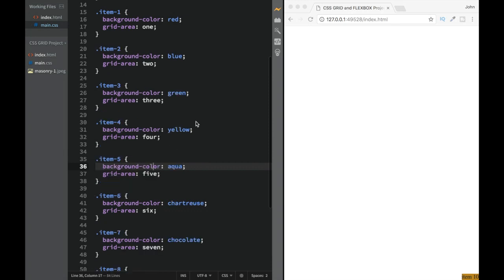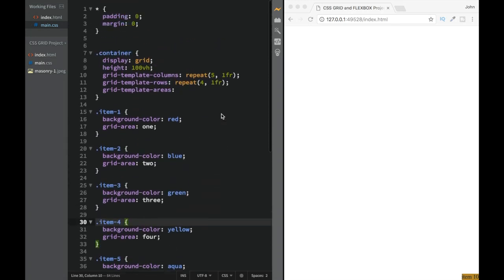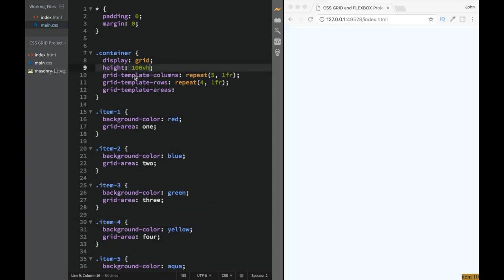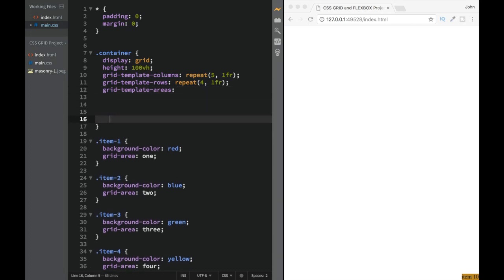Note that we're not using vendor prefixes here, just to keep things less complicated, but that is something you'd normally want to include.